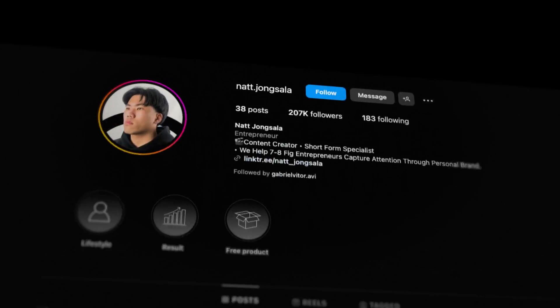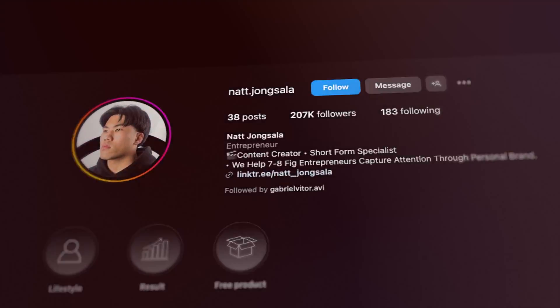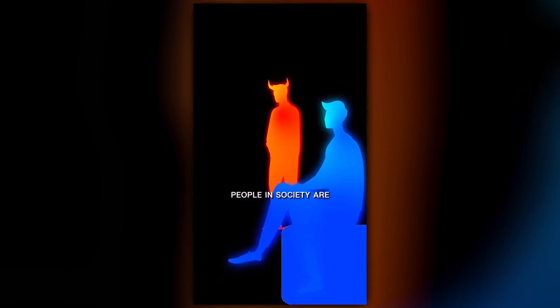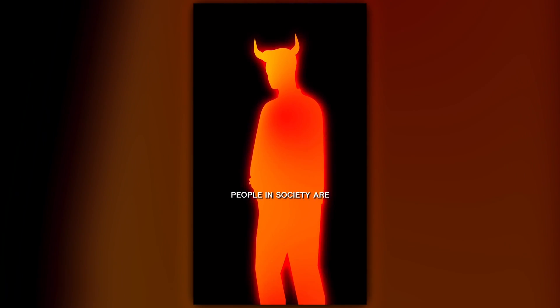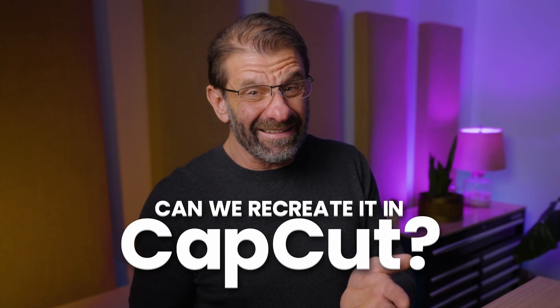20-year-old Nat Jongsala got almost a million views with this Instagram reel. The most dangerous people in society are lazy ambitious people. He created it using a 3D camera in Adobe After Effects. Can we recreate it in CapCut? We can get pretty freaking close.